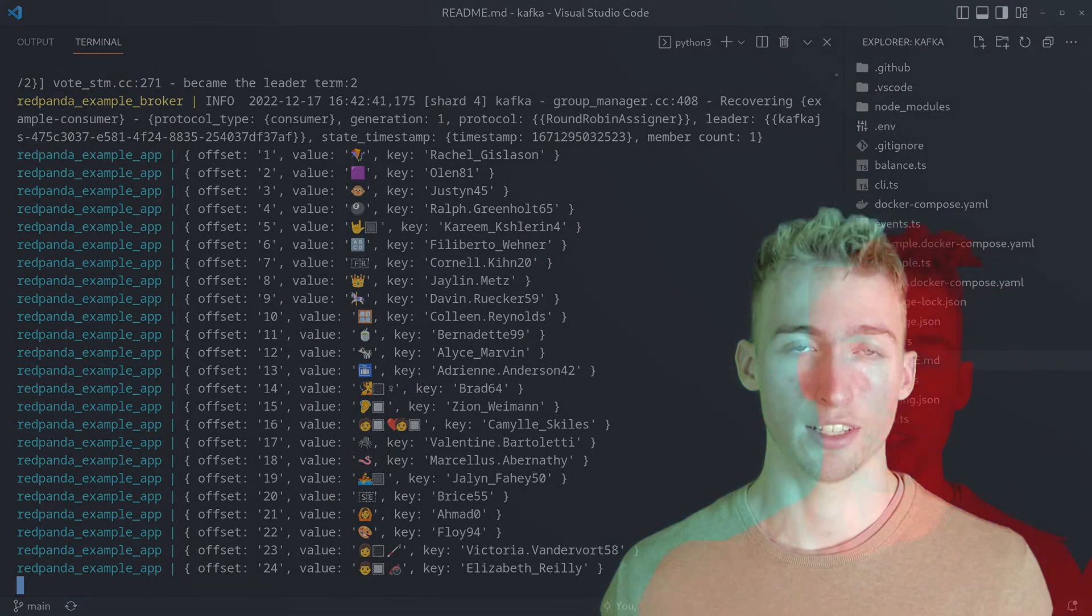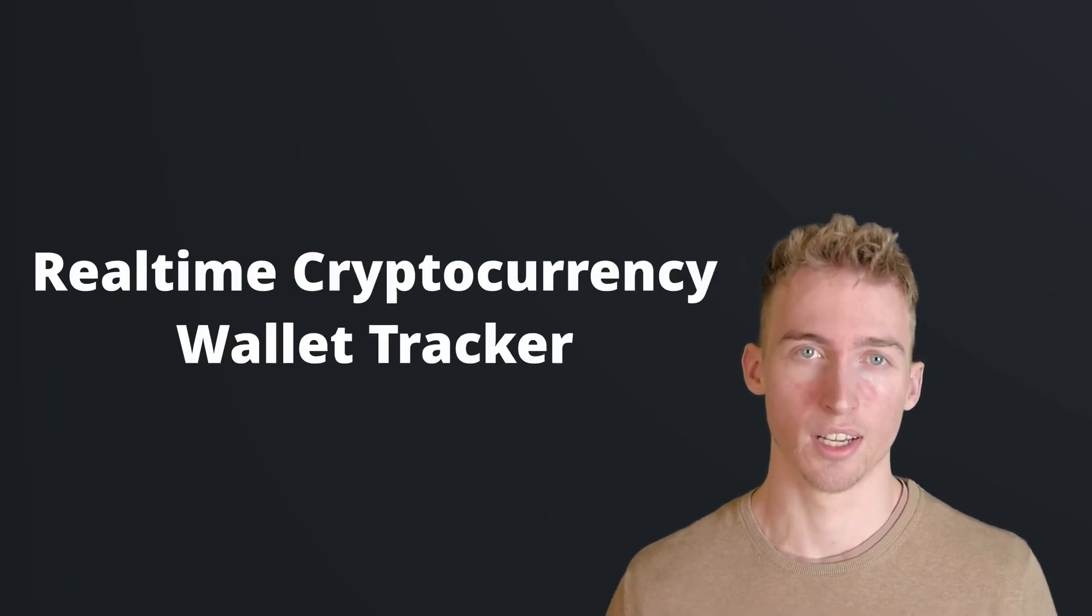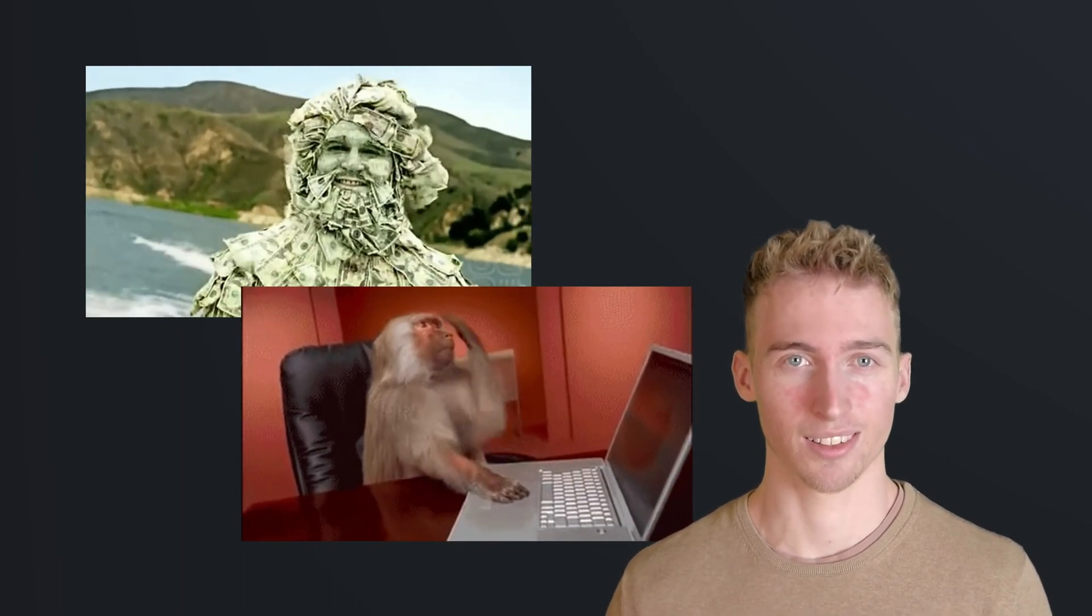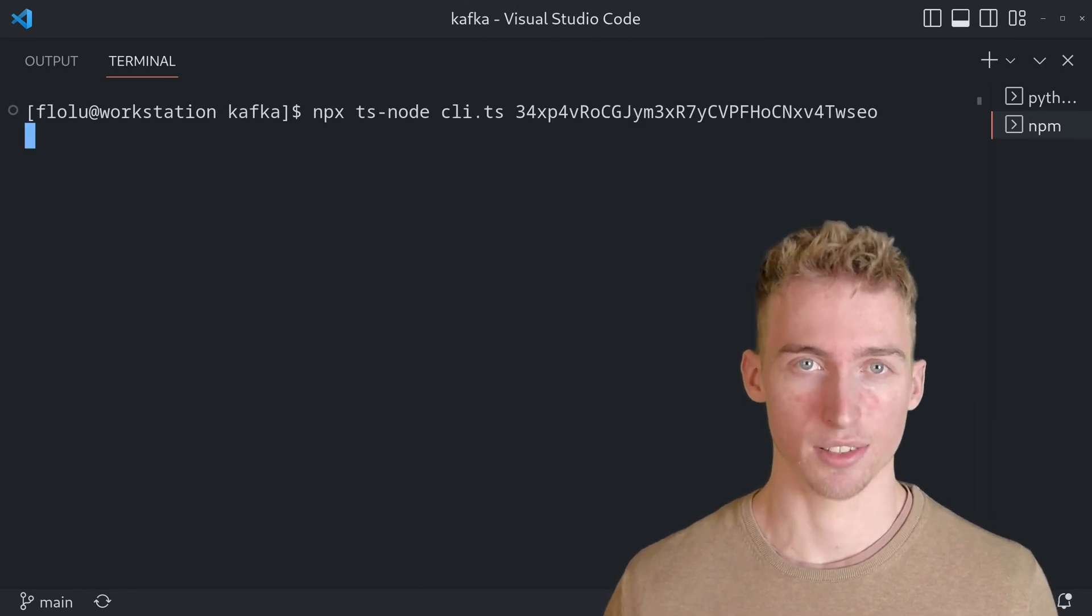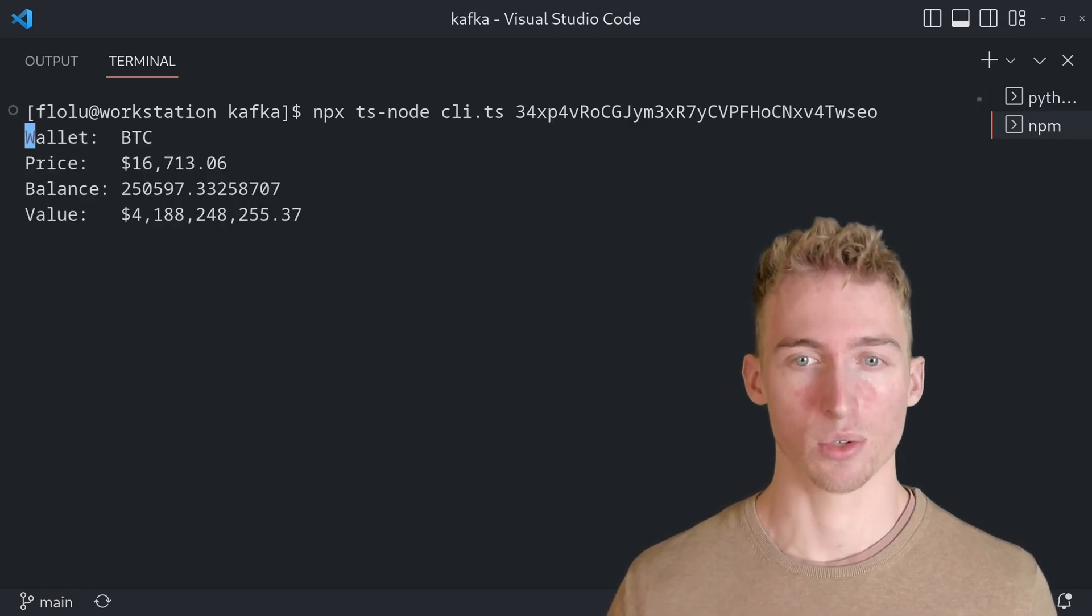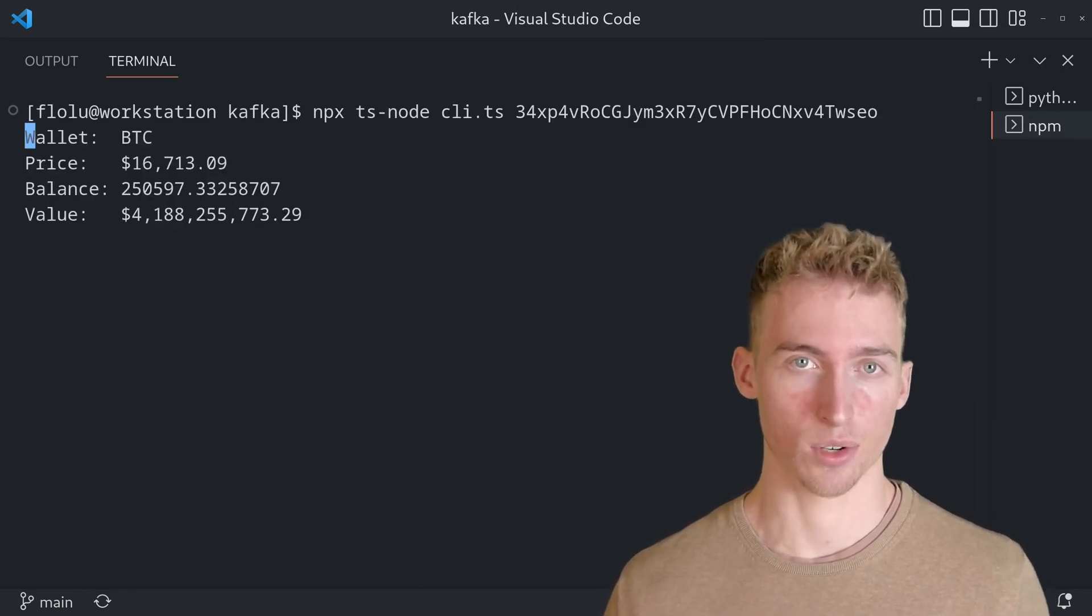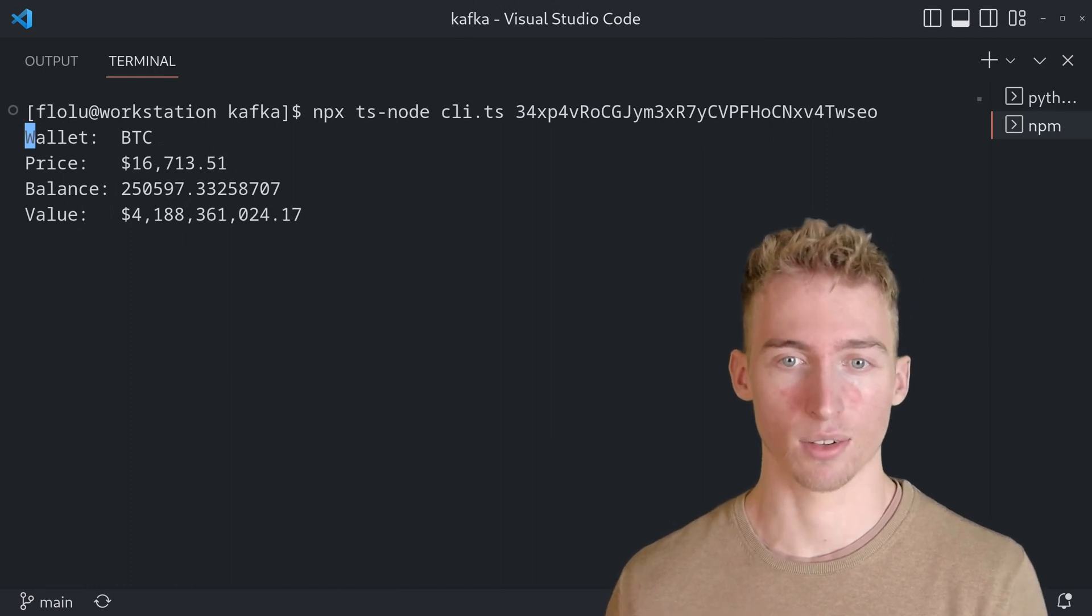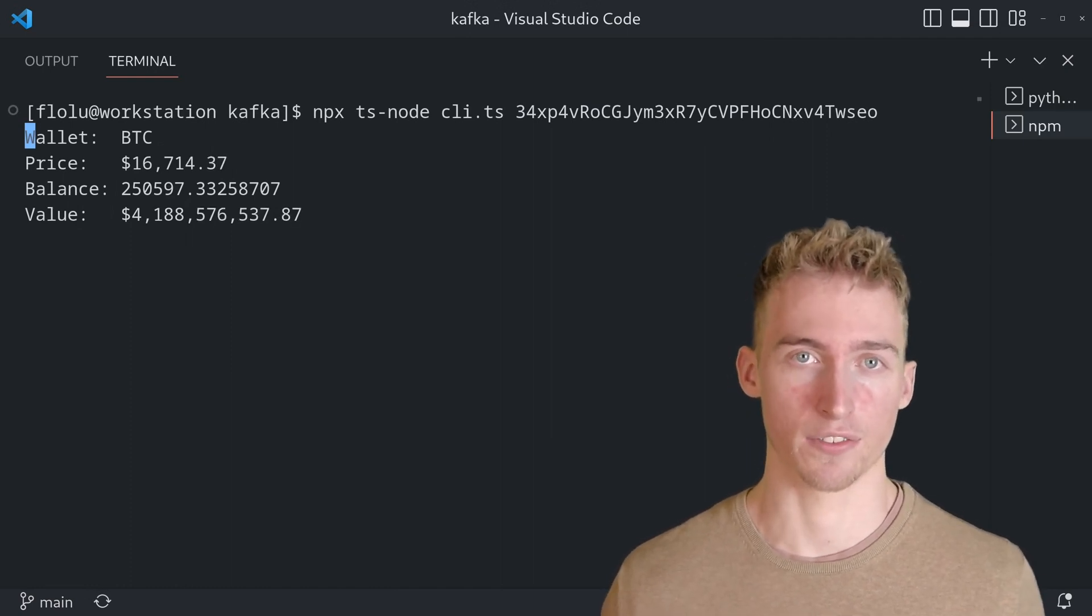As promised, I will also show you how you can build a real-time cryptocurrency wallet tracker with Kafka as its backbone. That way you can admire your crypto riches all day while also flexing with your developer skills. Isn't that nice? Actually, the final application is just a command line tool which displays live updates for the price and the wallet balance of a Bitcoin or an Ethereum wallet.